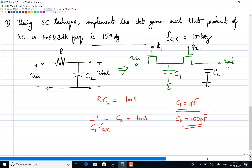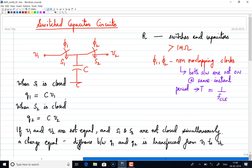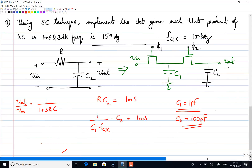If I want to write the 3 dB frequency, I write V out by V in, which equals 1 by (1 plus SRC). From this, the cutoff frequency equals 1 by 2 pi RC. The cutoff frequency should be 159 Hz as given. That depends on R and C values. With RC equal to 1 ms, the 3 dB frequency is indeed 159 Hz, so either one of the data points is sufficient — both conditions are consistent.